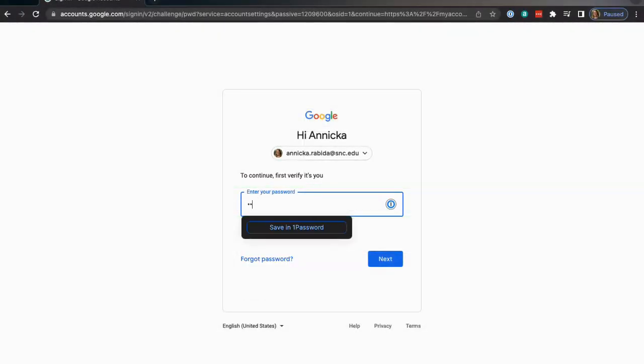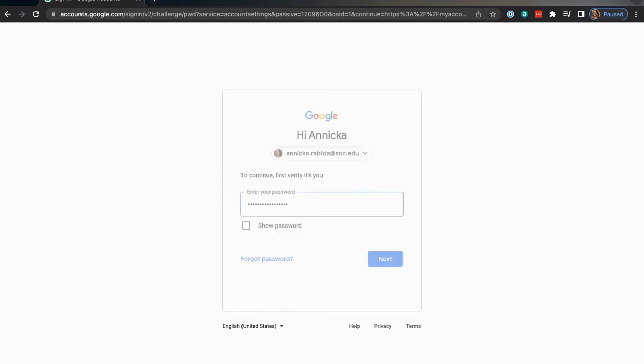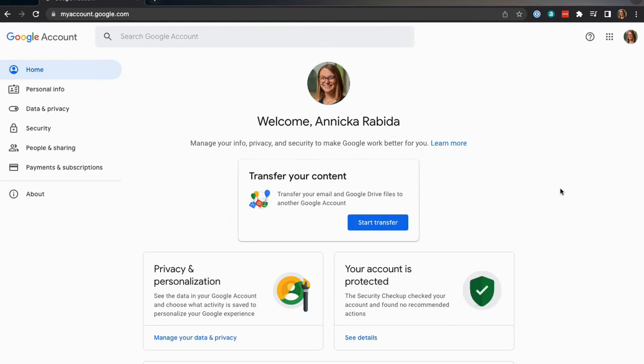Once your password is changed, you should be able to log into your SNC email at myaccount.google.com. When you are on this screen, click on security on the left side menu.